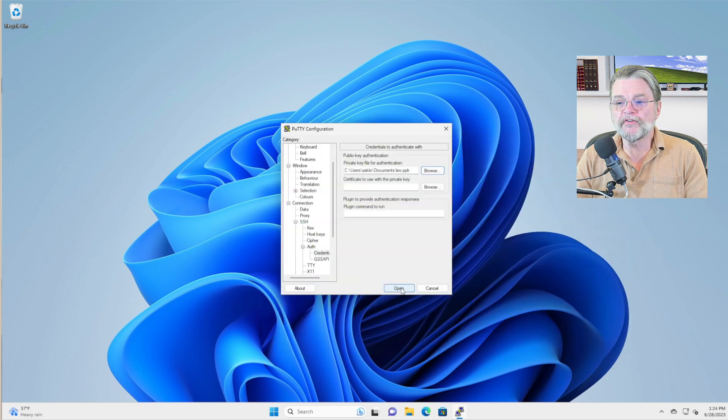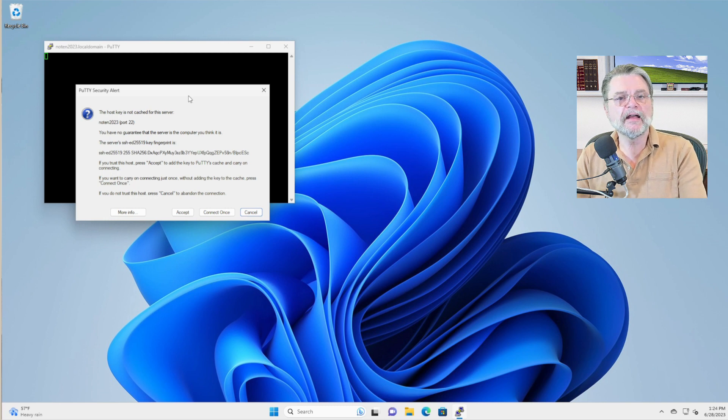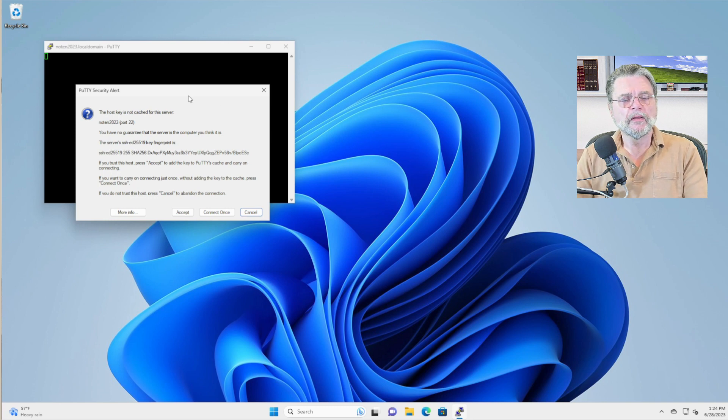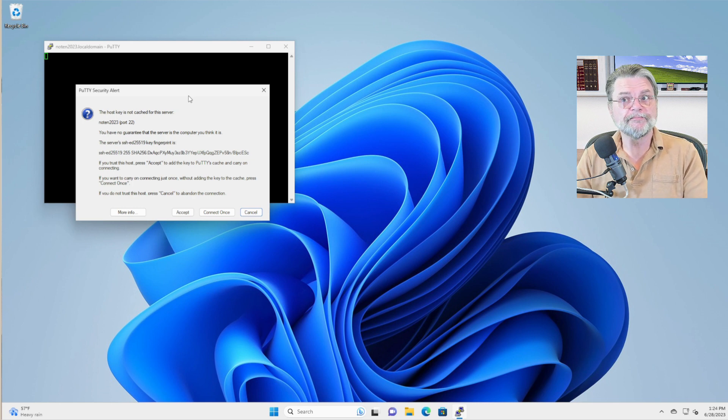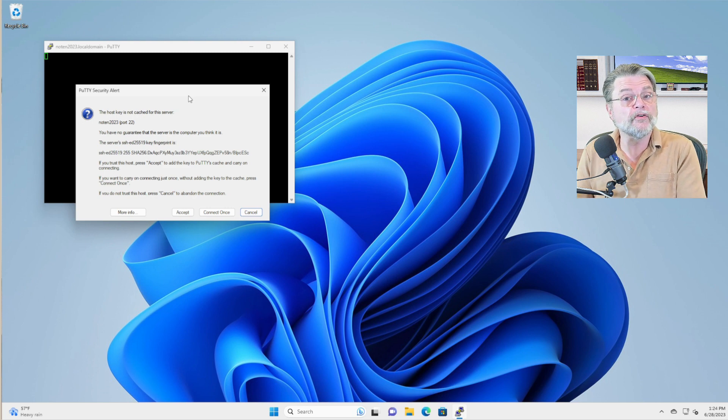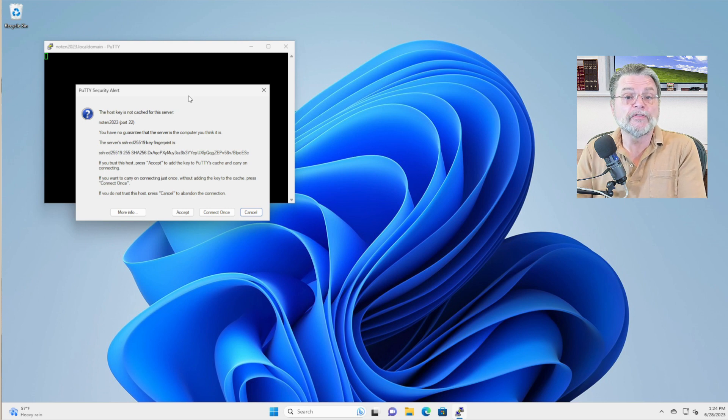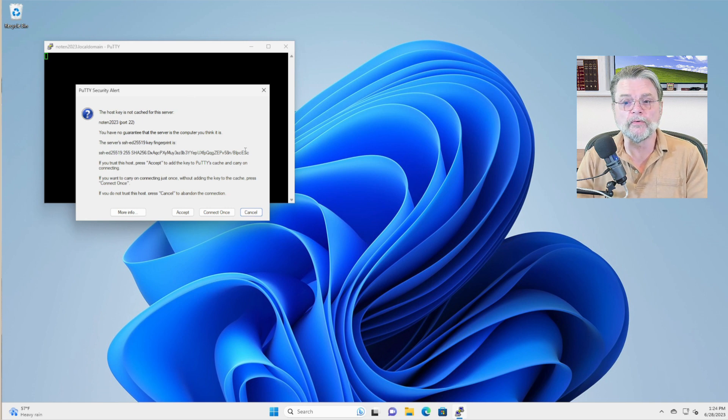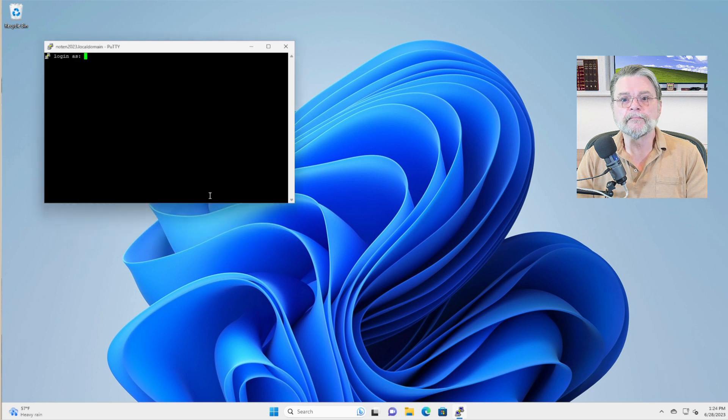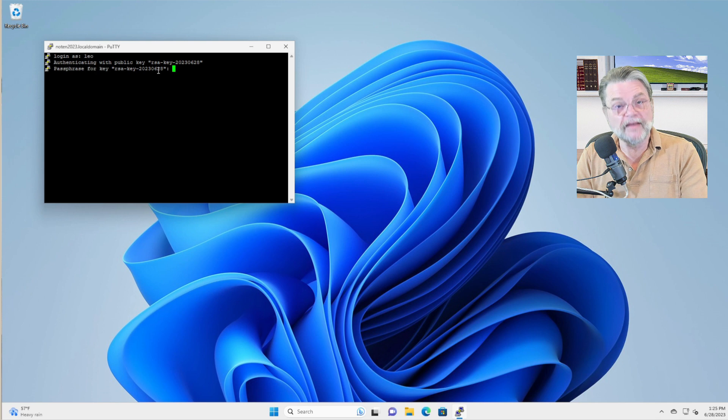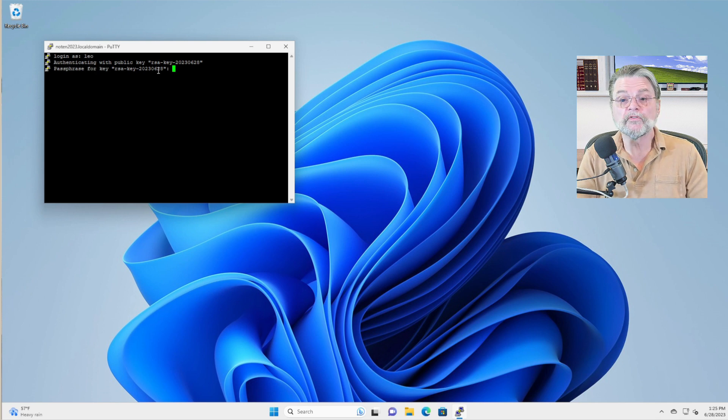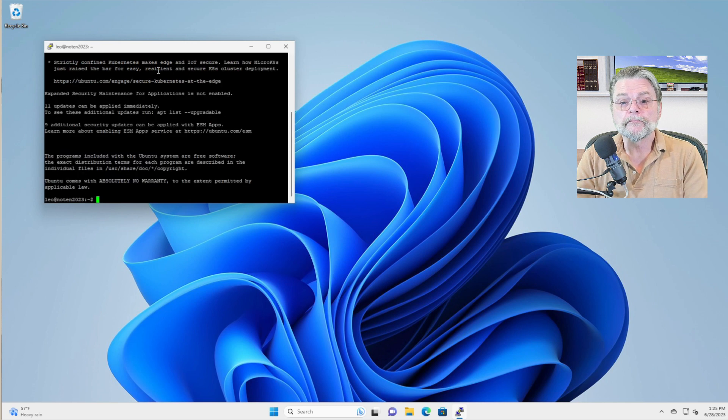Now we'll just say open. Now, the very first time you connect to a server is a special time because the server provides a key, a signature that allows you to in the future confirm that the server you're connecting to is the same server you were connecting to in the past. We're going to accept that, login as Leo. My private key has a passphrase, so I need to specify that and I'm connected.